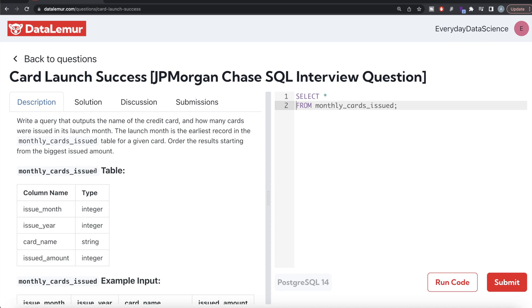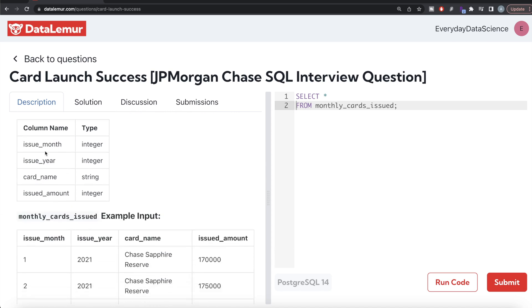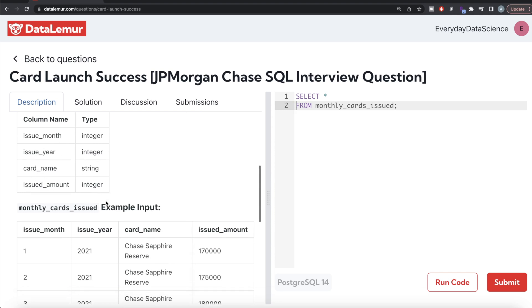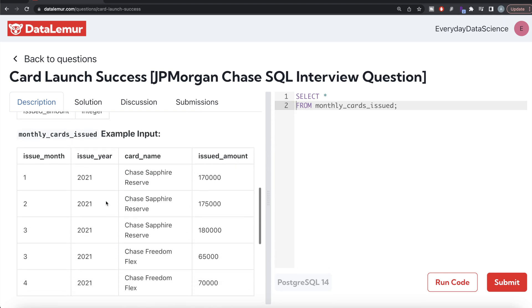So basically there's a table called monthly cards issued with four different columns: issue month, issue year, card name, and issued amount. This is an example. If you look at Chase Sapphire Reserve, the earliest entry is January of 2021 and the issued amount is 170,000.